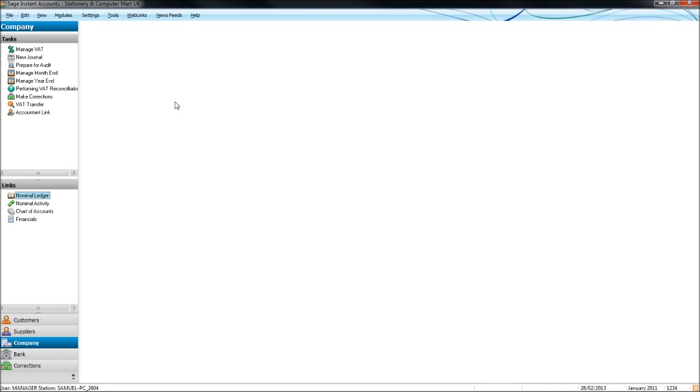Hello, this is Bookkeeping Master, www.bpfs-online.com. This is one of many videos that we're doing that shows you the basics of Sage.